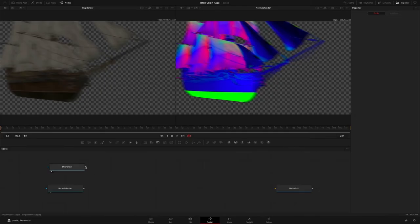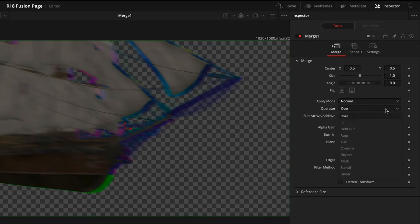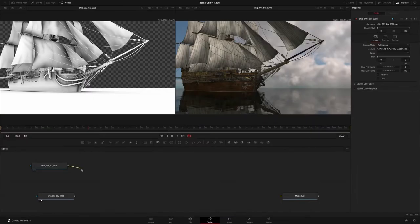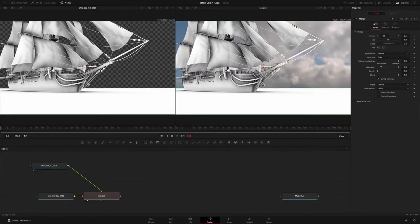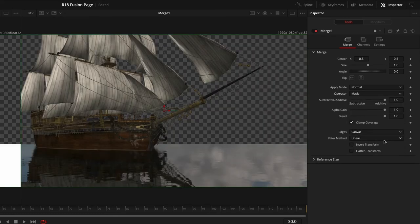Five new Merge operations have also been included. Conjoint and Disjoint make it easier to combine alpha channels, whilst Mask and Stencil allow you to easily merge and combine mats.